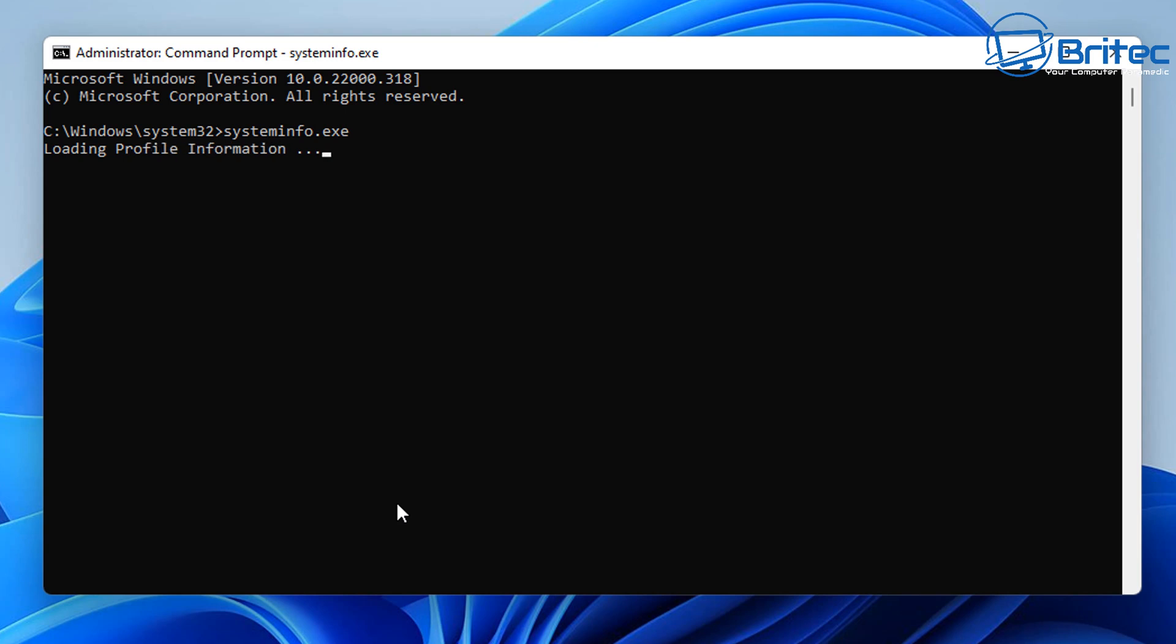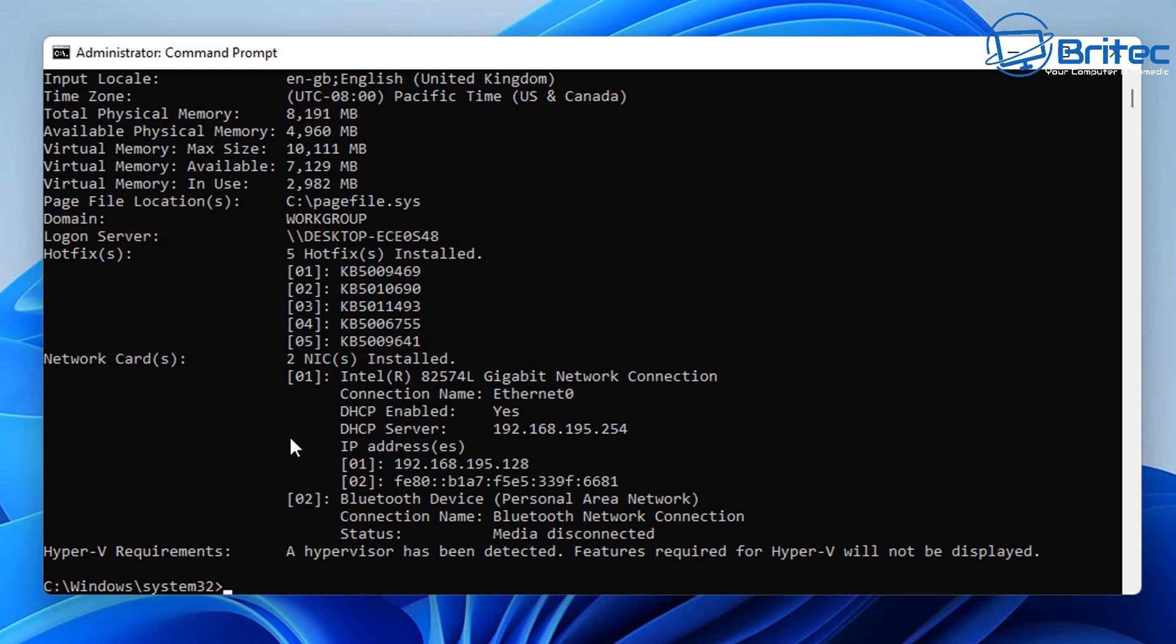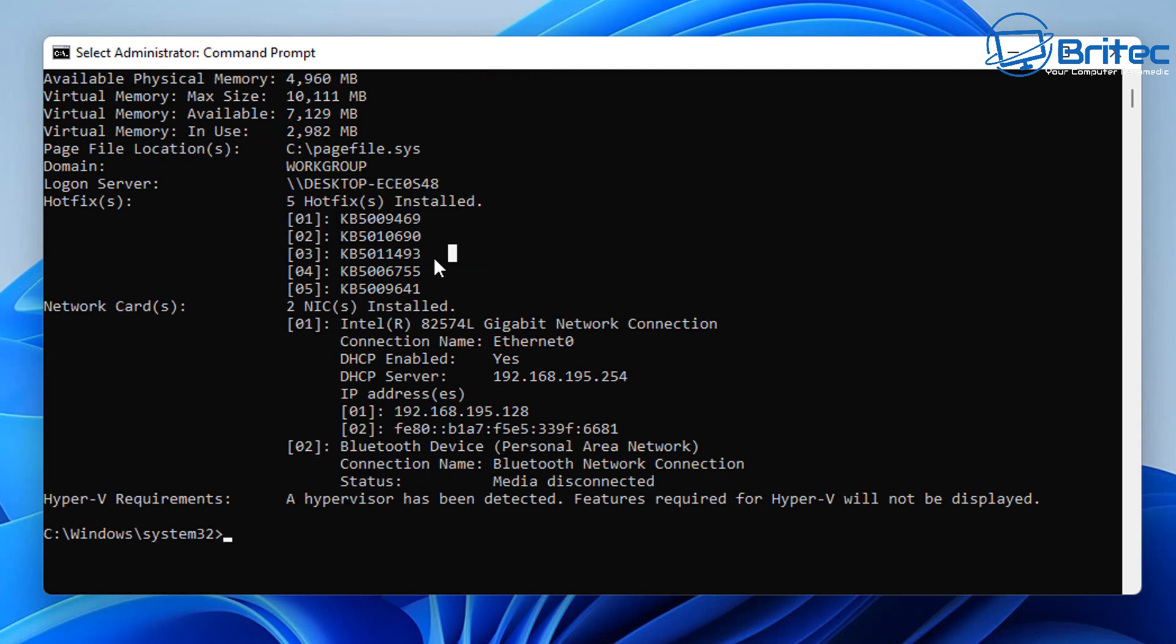Once you've done that, push Enter and this will give you all the information on the system about the updates we're looking for. Here they are listed right here - all the Windows updates. If you want to uninstall one of these, just copy the number. You don't need the KB bit, you just want the number.